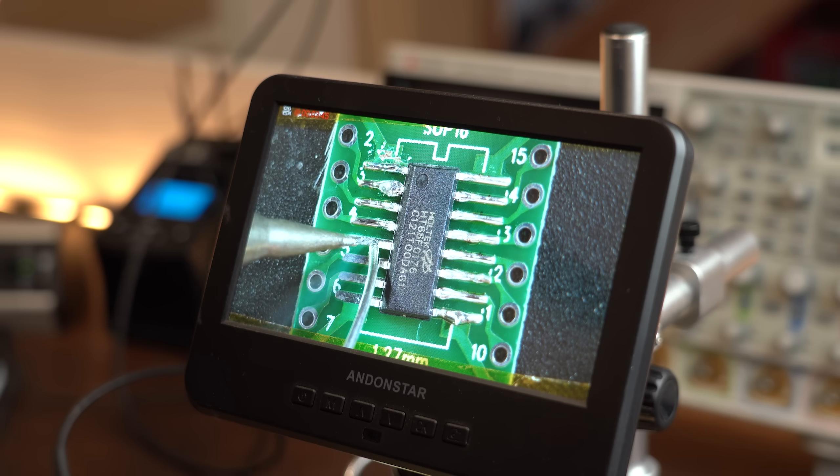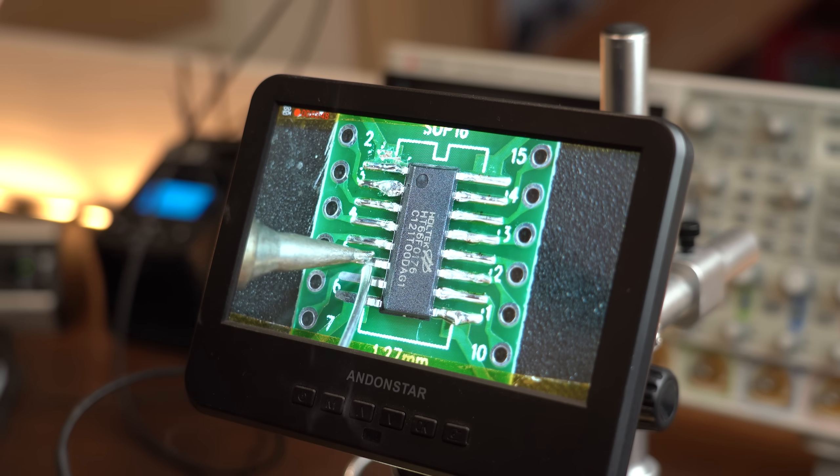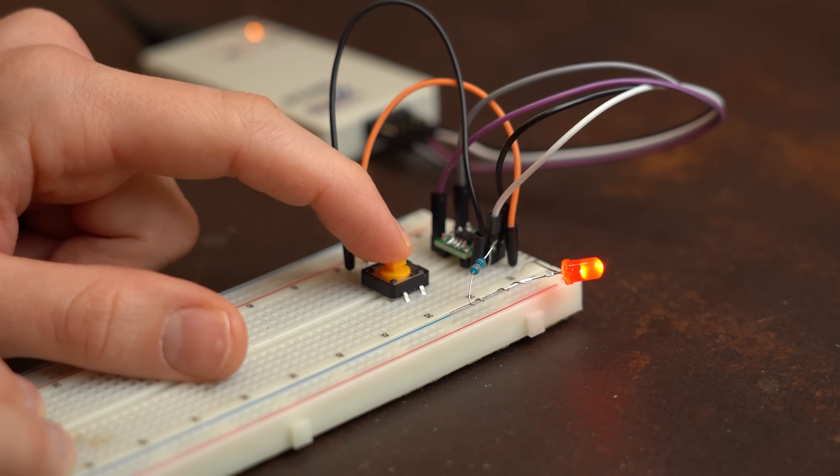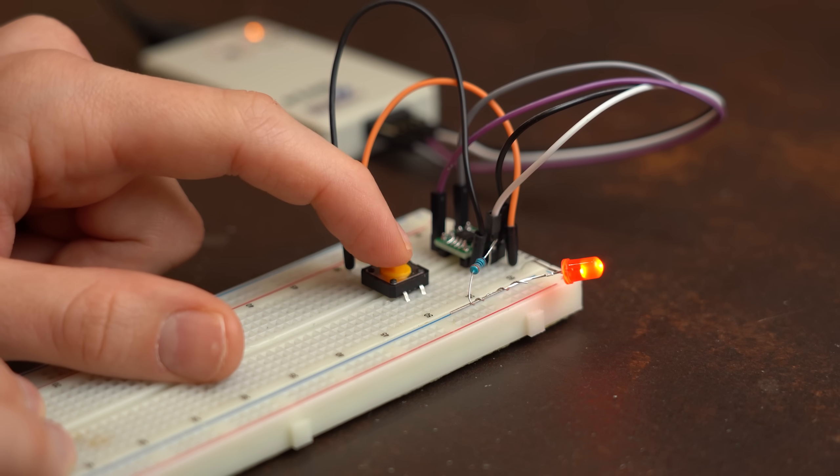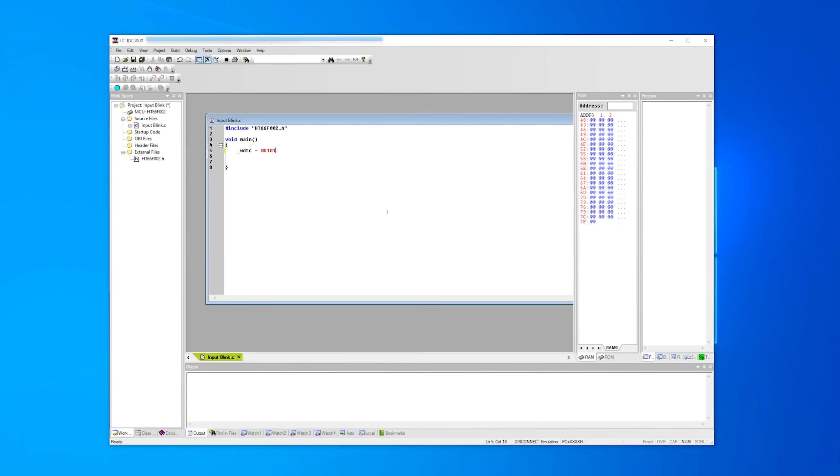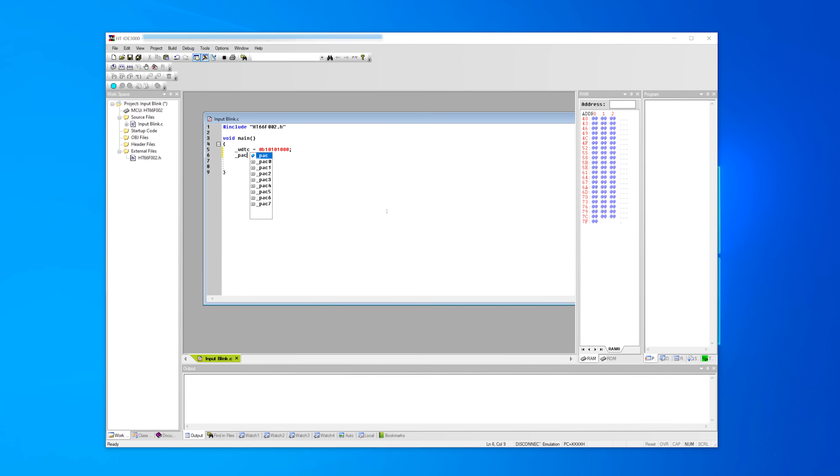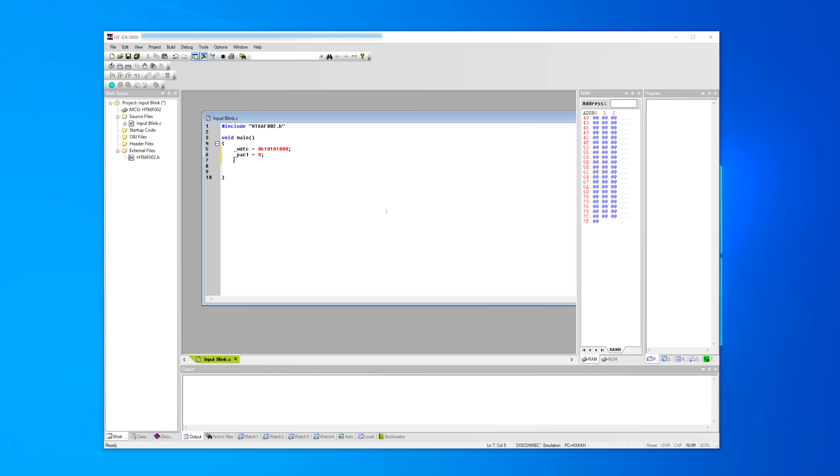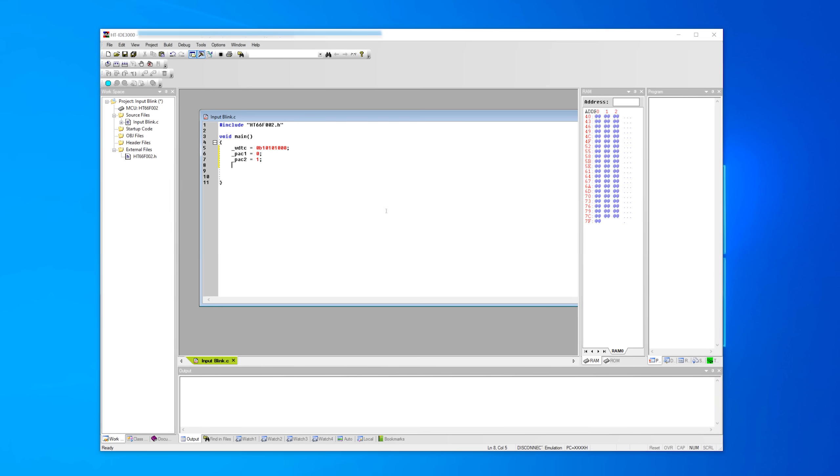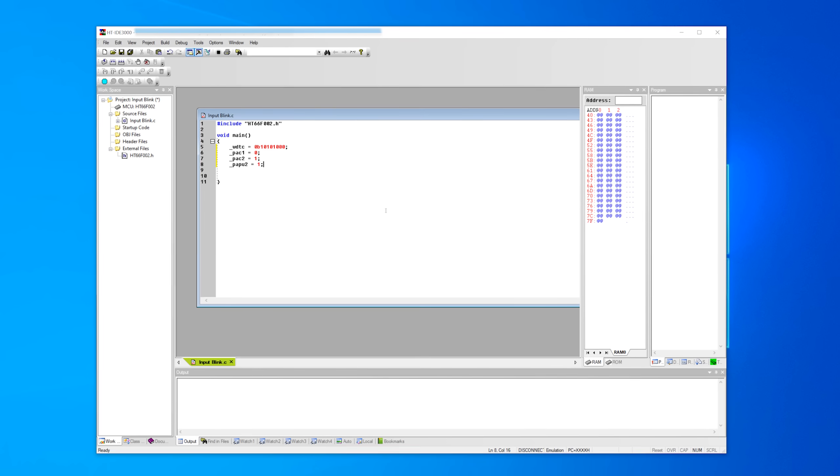I think not, because now I know that the HOTEC microcontrollers are not only cheap but also relatively easy to program for. And yes, the IDE looks like Windows 95, but it is simple, free, and does its job just fine.